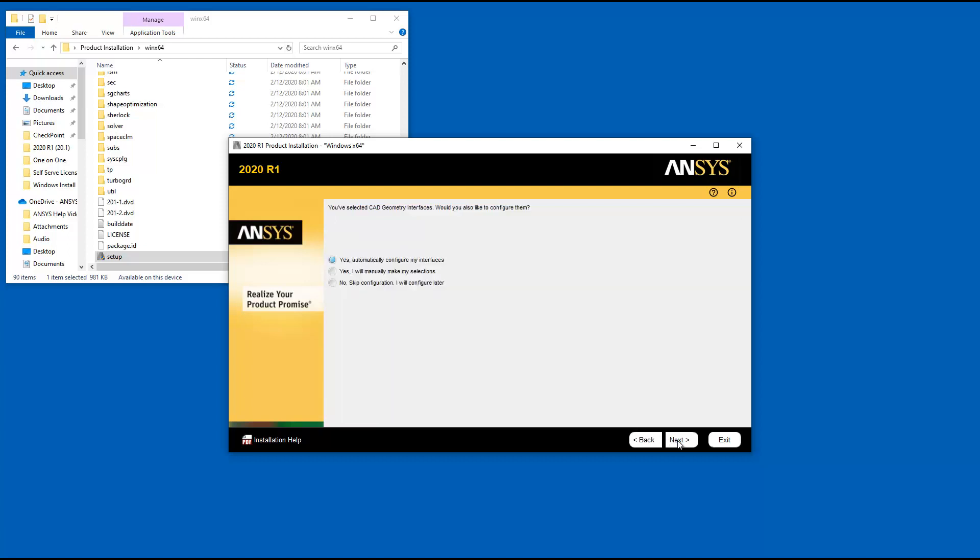If you selected the ANSYS Geometry Interfaces option, you are presented with additional installation steps.